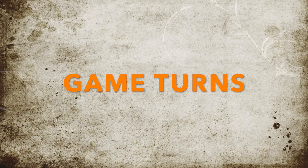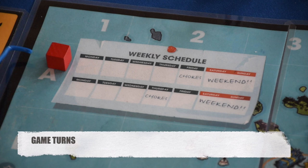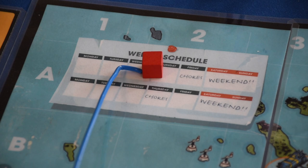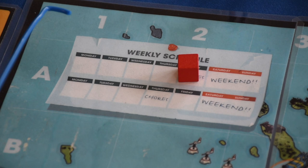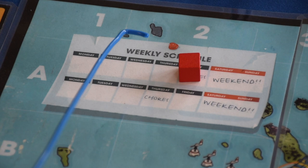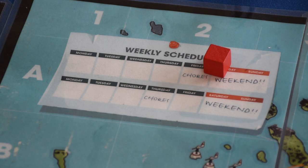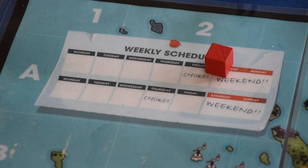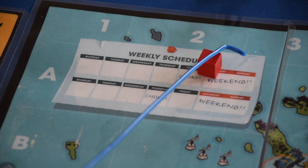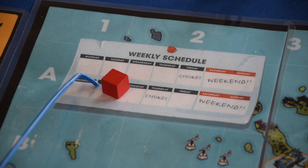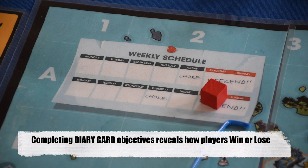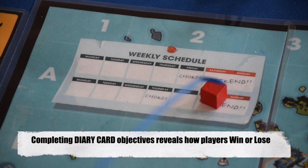Turns are tracked on the weekly schedule. As turns progress you move from Monday through Sunday. As you move into Friday of the first week, your chore cards check whether the threshold is met to draw a week two chore. The weekend is a special round — the event text on school cards is ignored and each character receives three extra time tokens, for a total of nine. In week two, chores are checked on Thursday. If you reach week two without winning or losing, move the token back to week one and treat it as a third week.